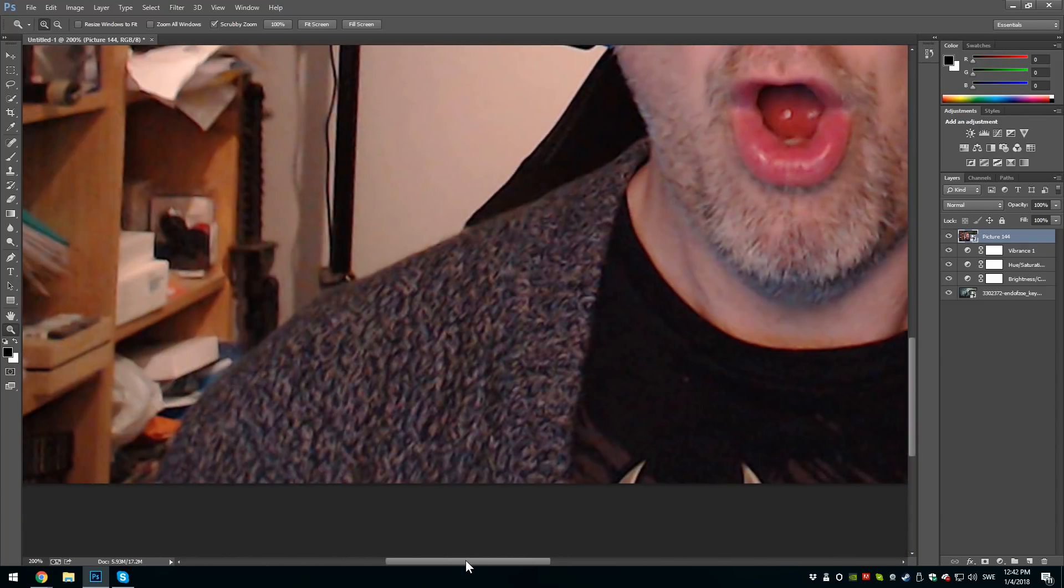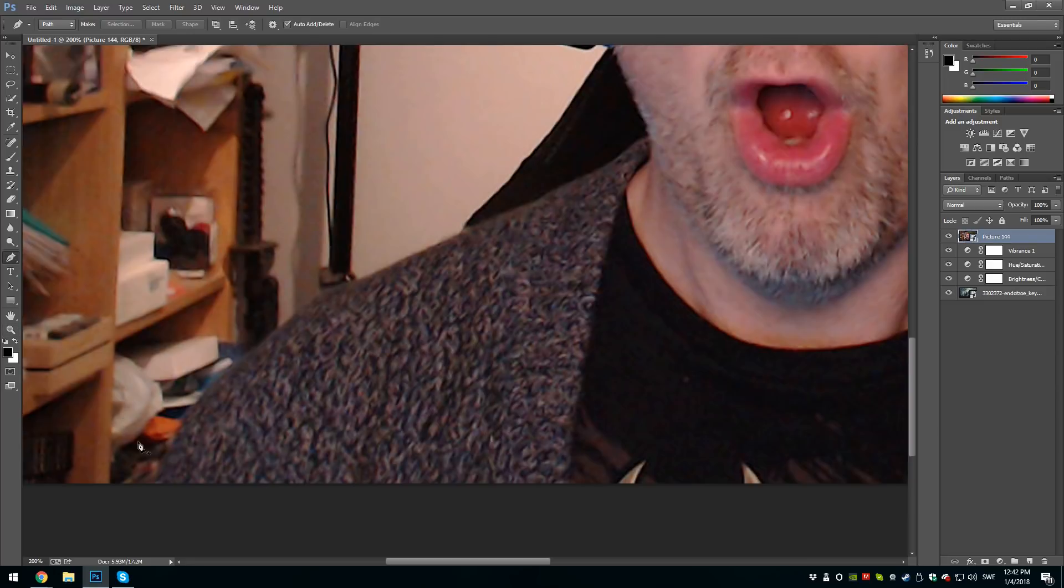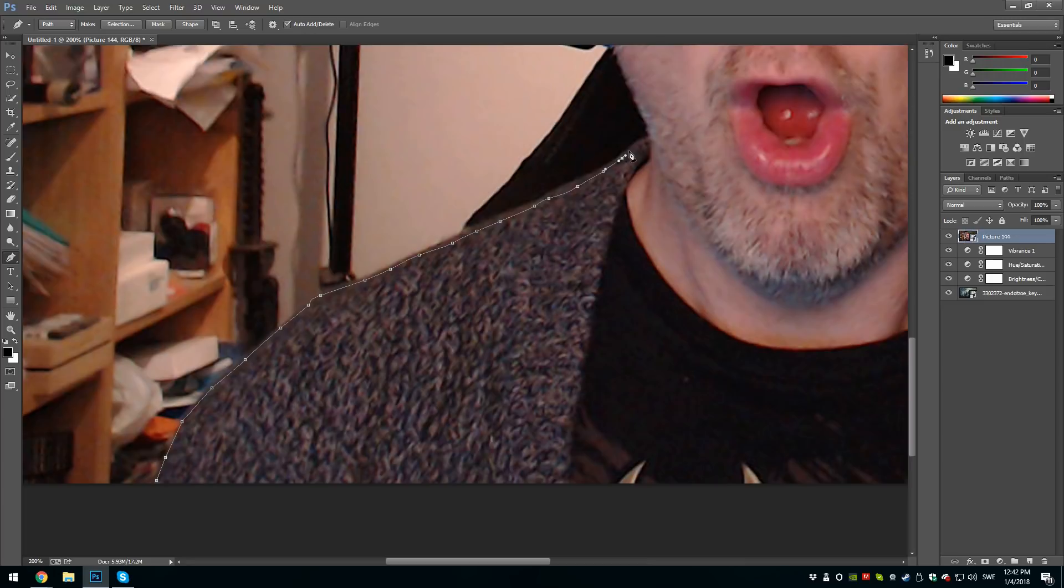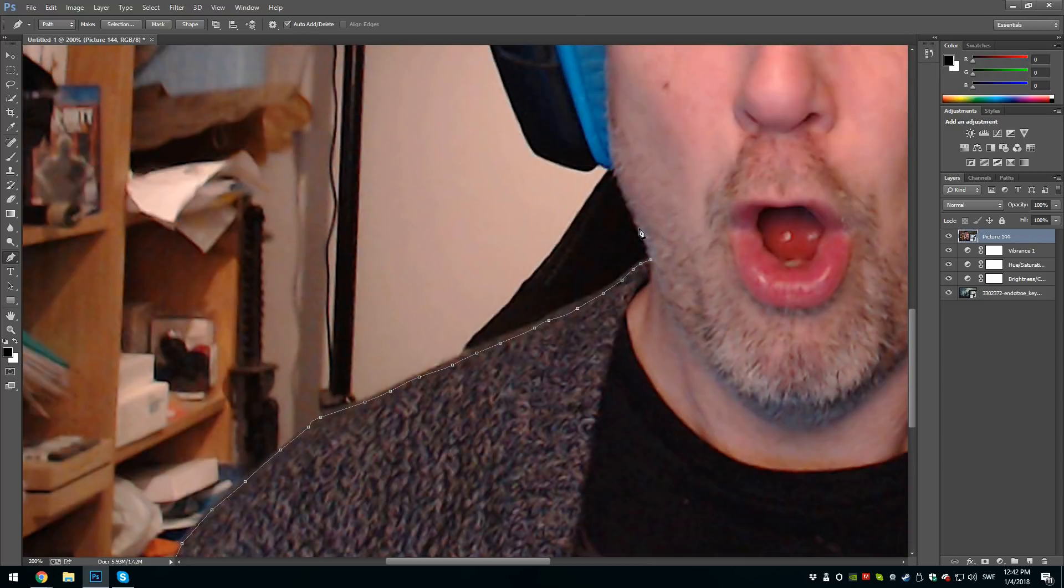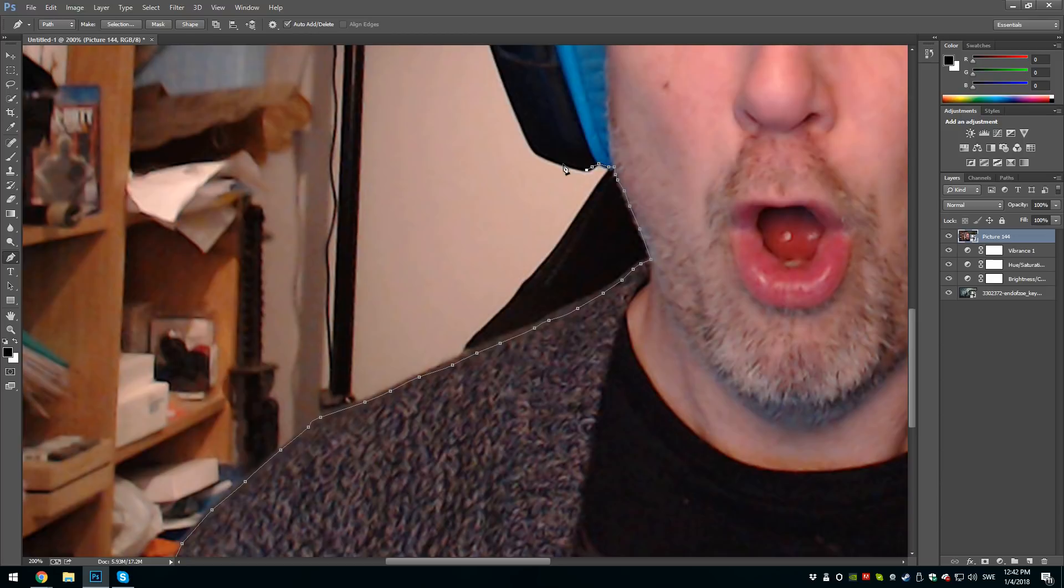Choose the pen tool and make your first click in the far left corner and then you just click like this. After a while you will get the hang of it, so don't you worry. In the beginning it can be a bit tricky and you will make mistakes. I still do them and therefore I will show what you can do if you actually start to press the wrong place on your picture.